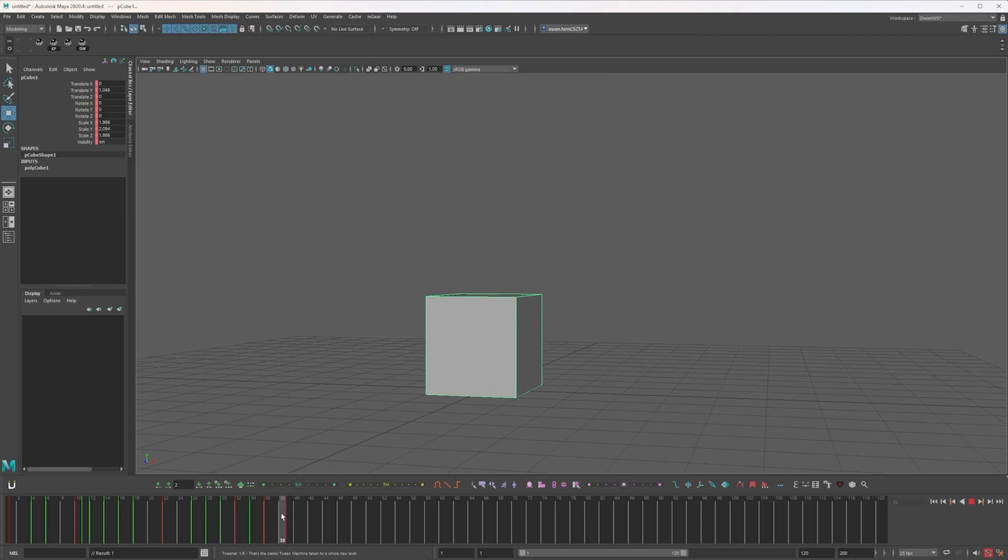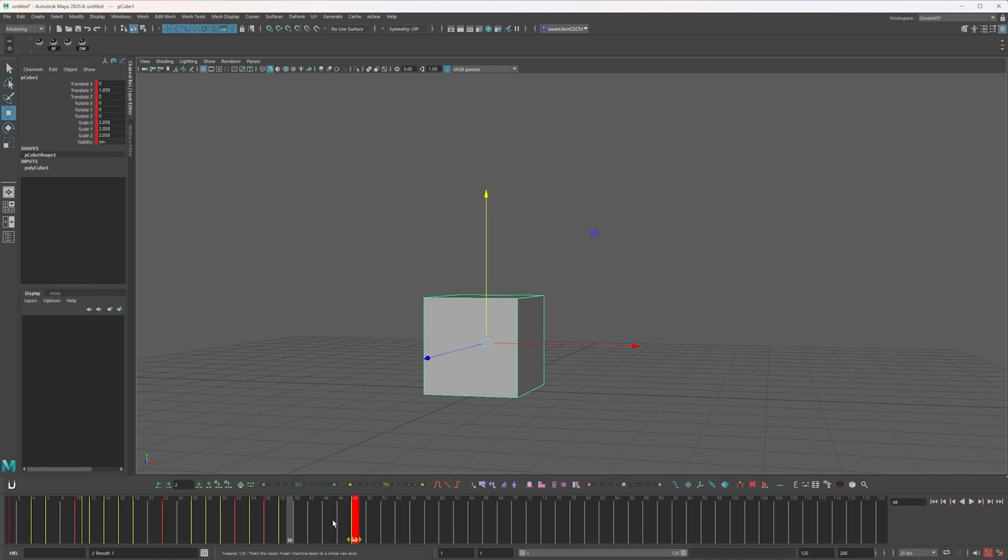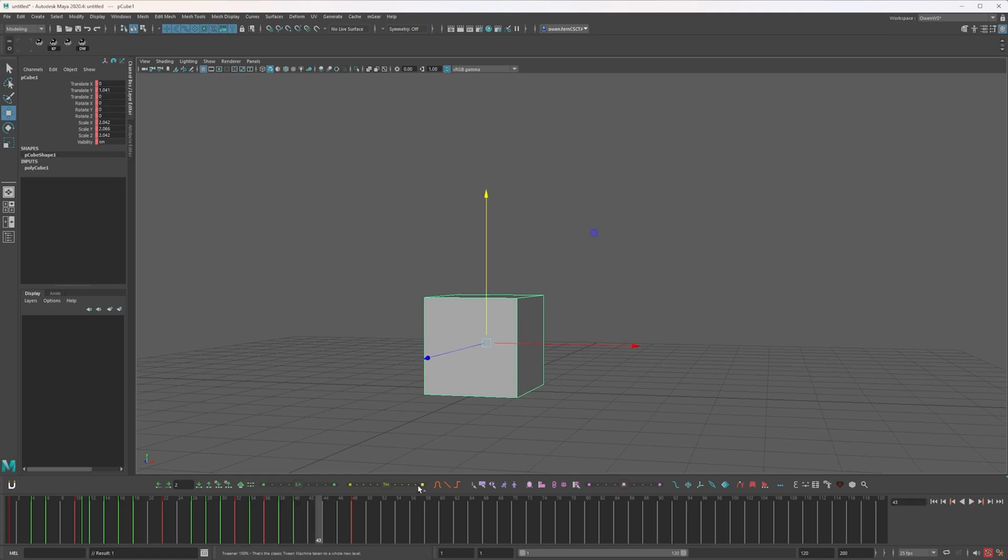And then I will create an ease out of this pose, this up pose. Very small ease out into the final pose, which I will ease into and just create a moving hold by easing into that.